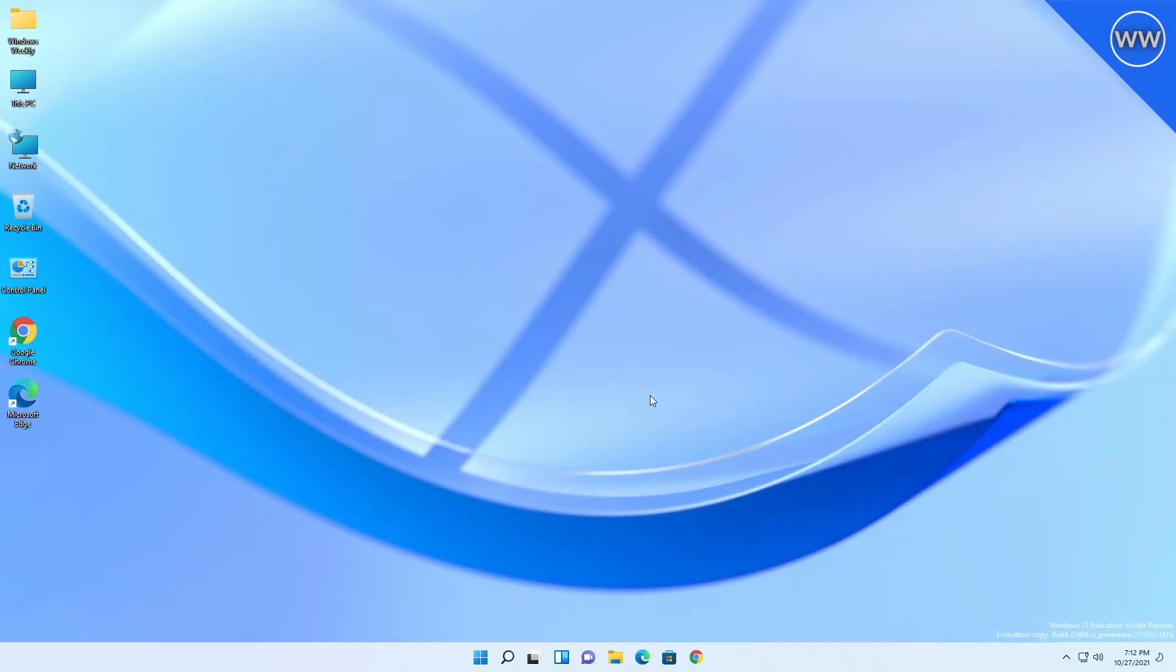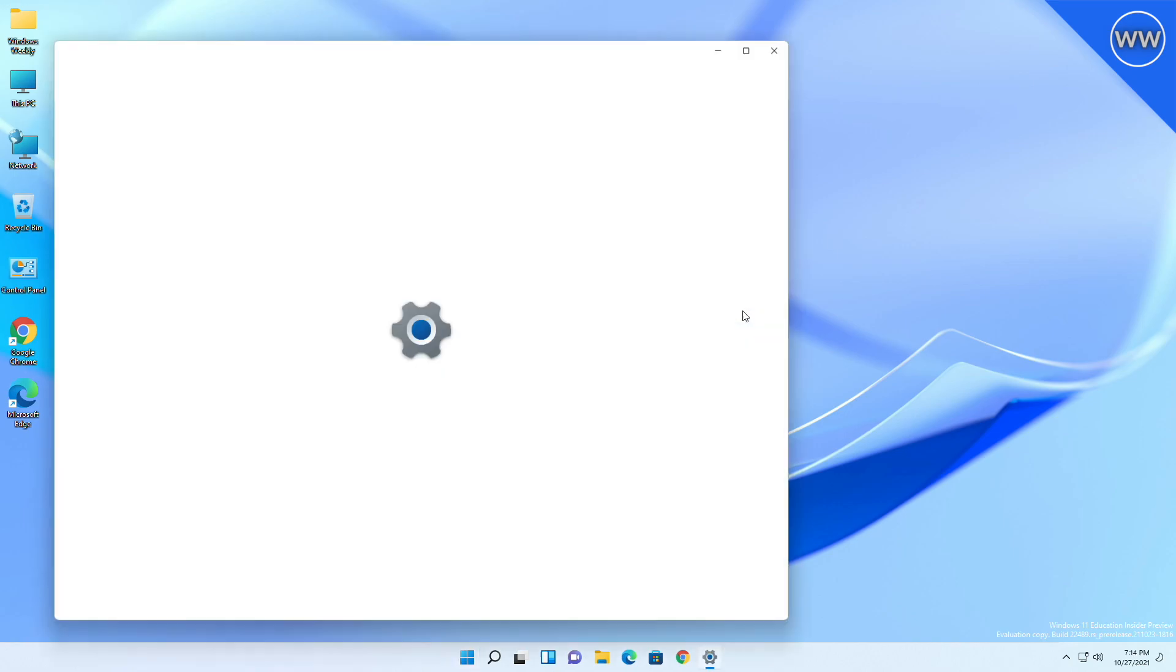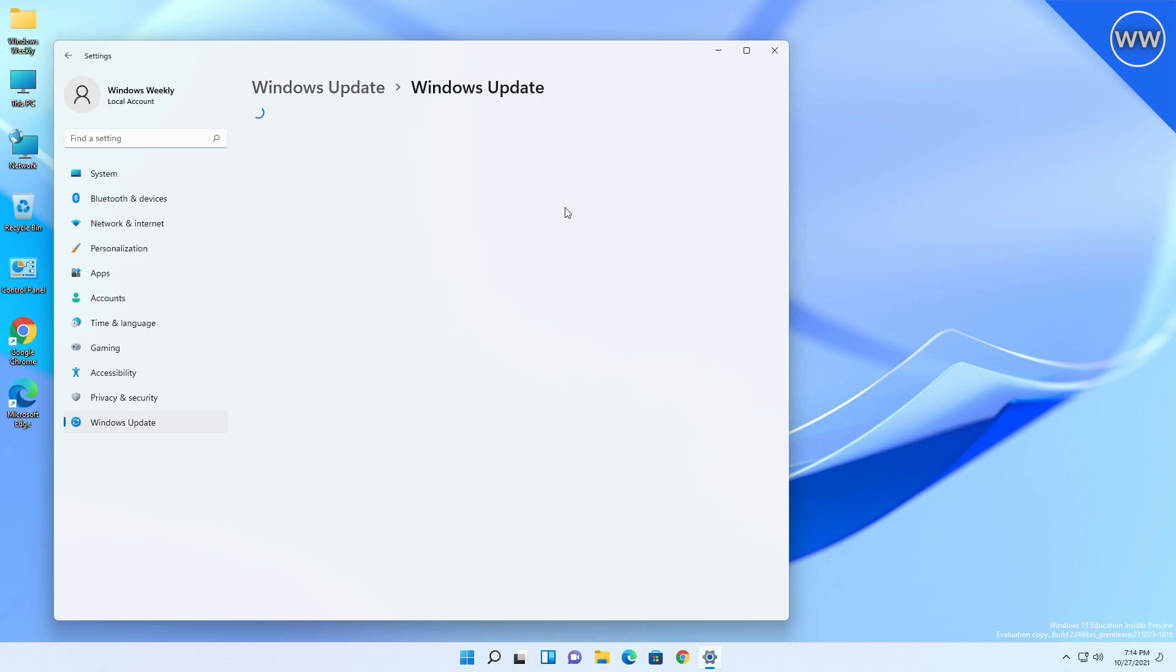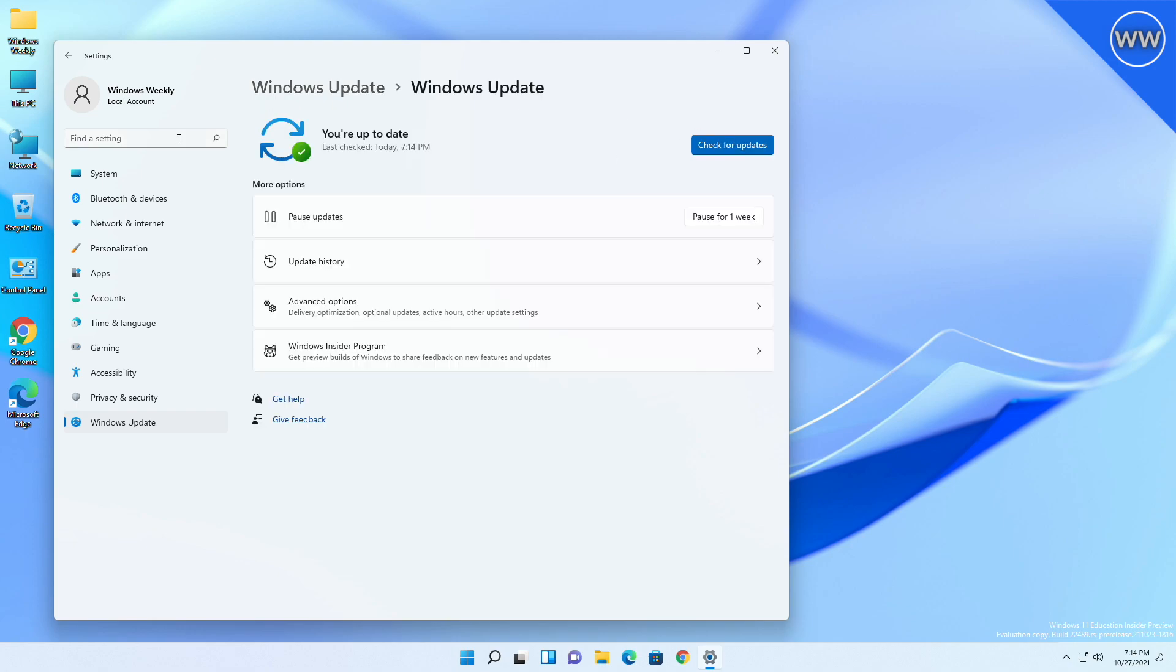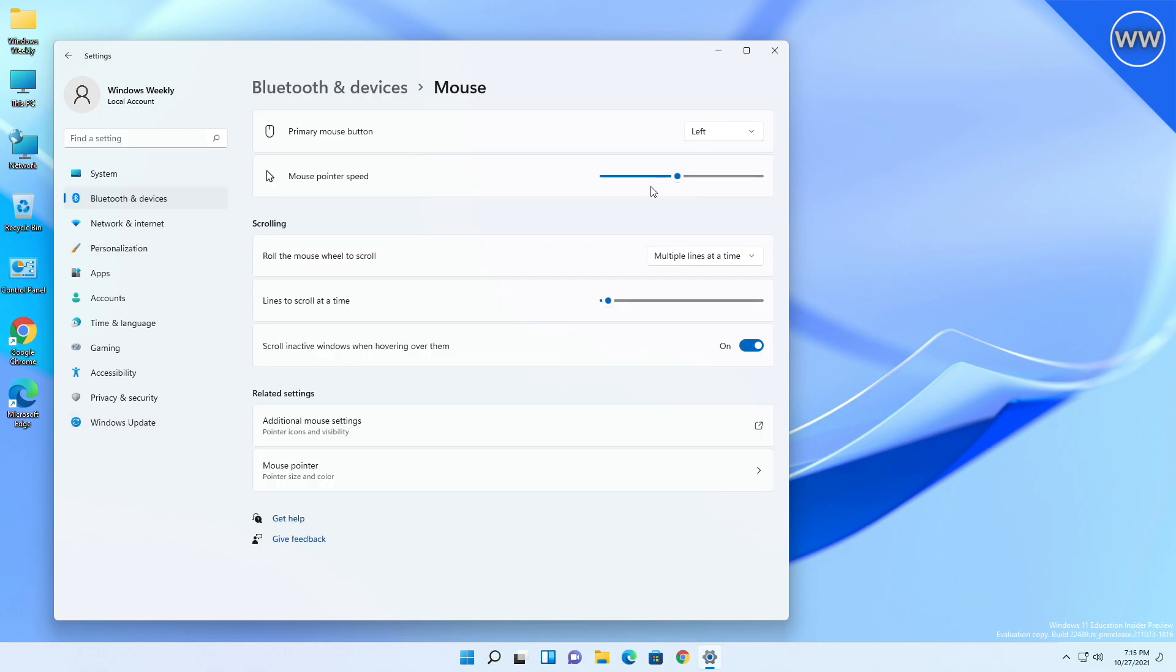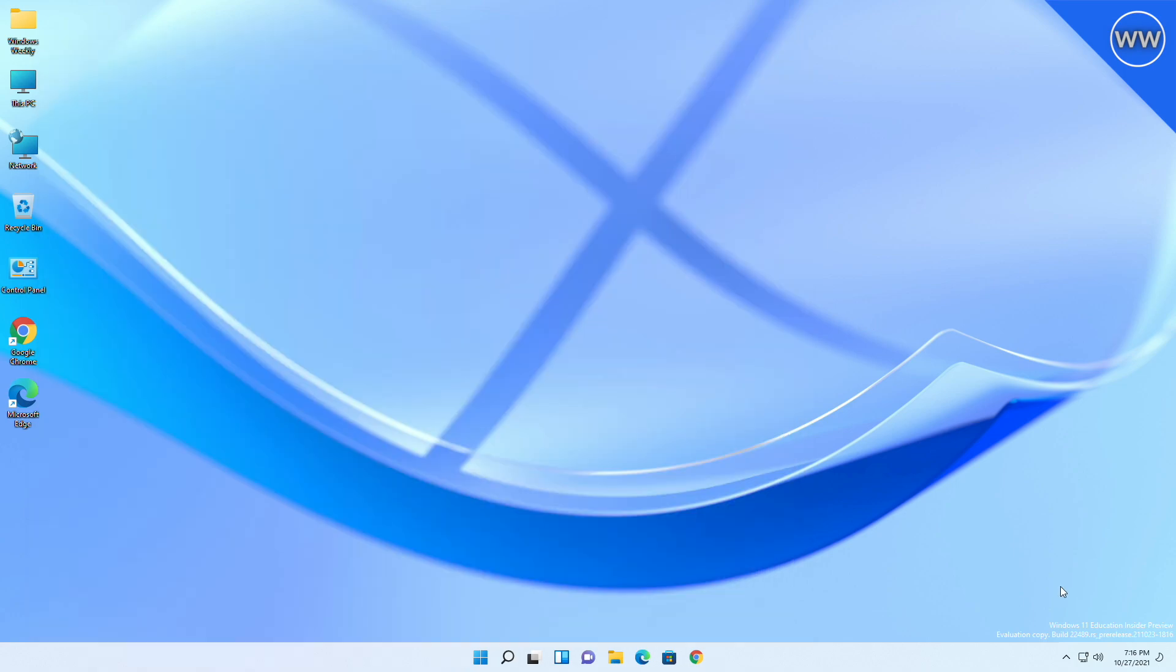Addressed an issue that was causing Settings to crash in certain cases after going to Windows Update. Also added a space that was missing in the search results when searching for touch keyboard settings. Fixed a Settings crash when trying to customize options in wheel settings.